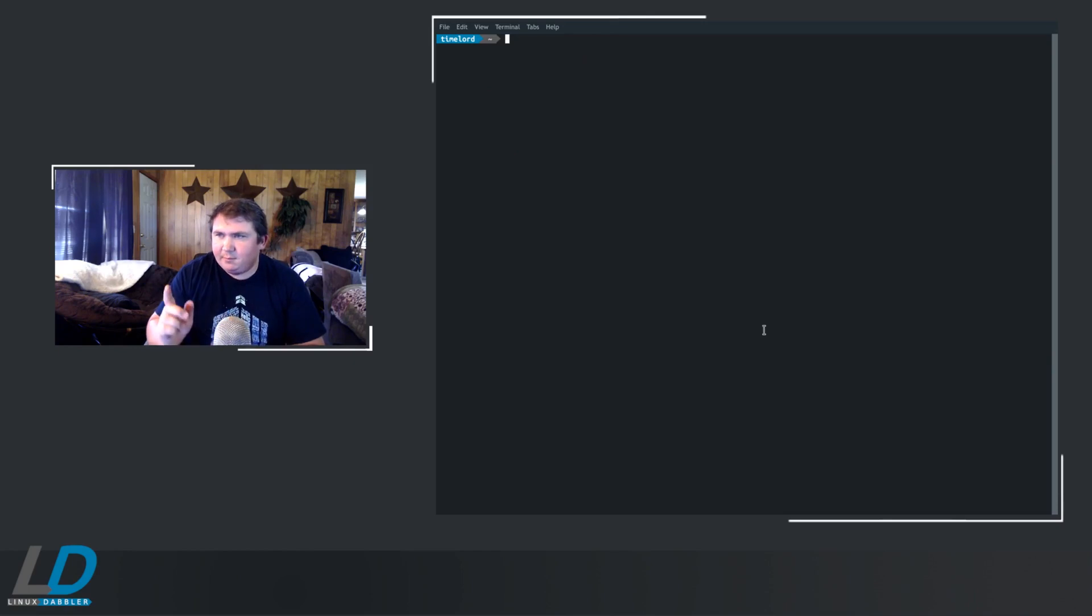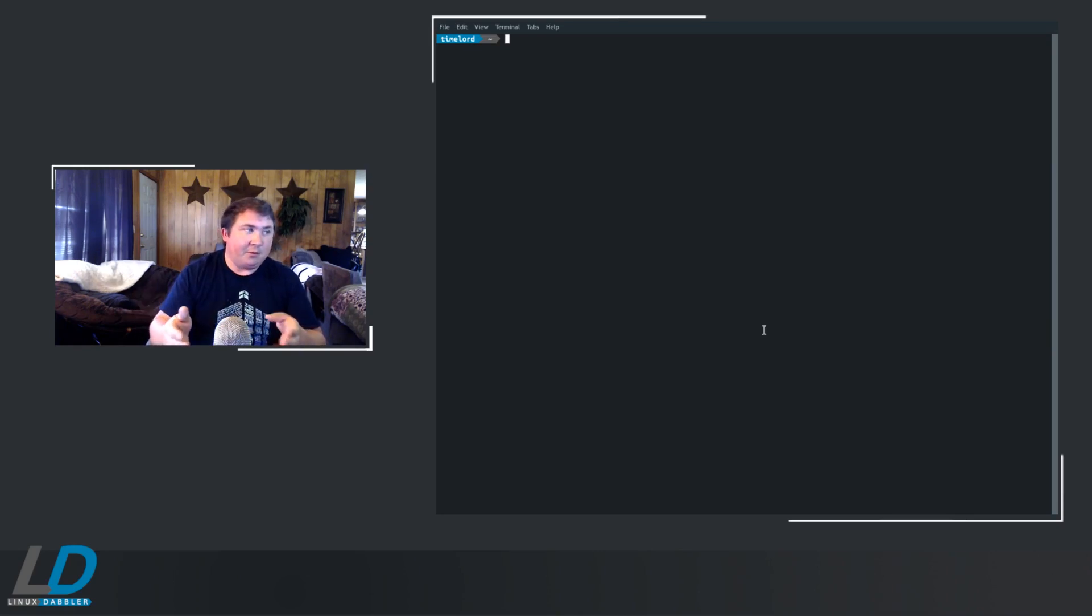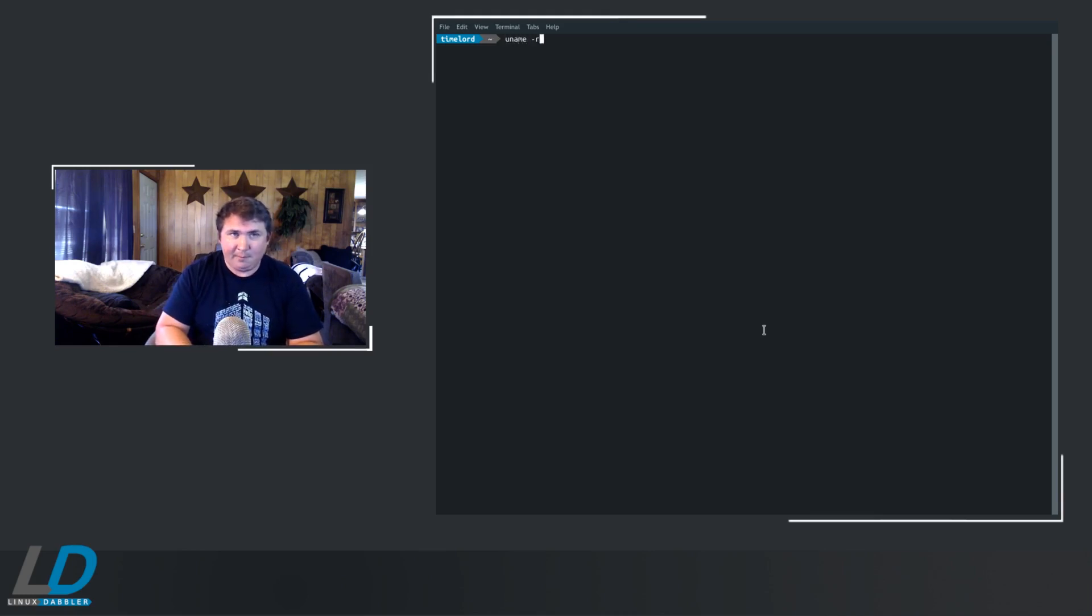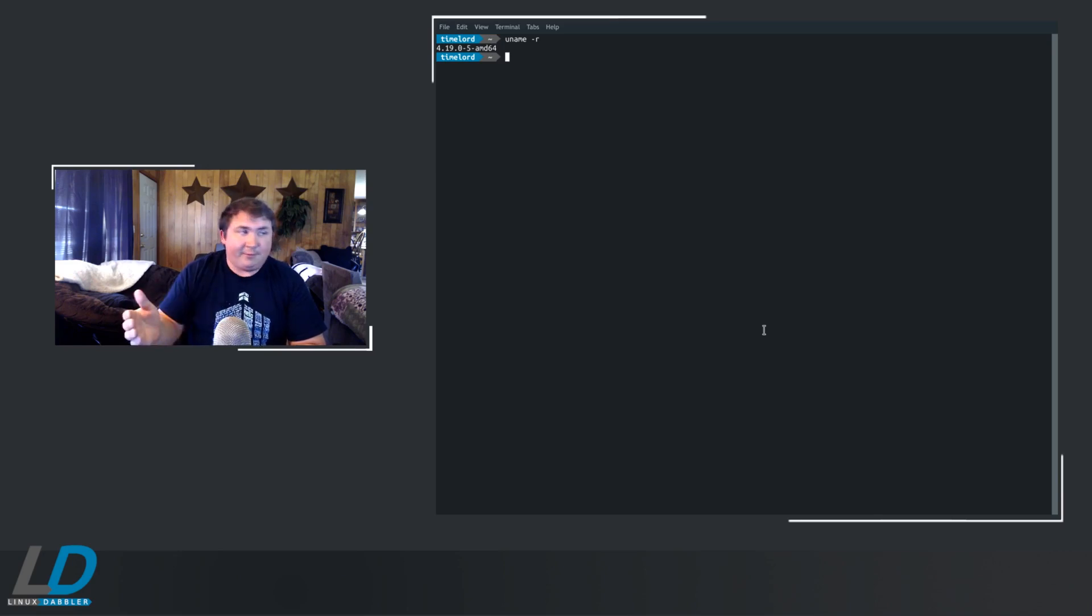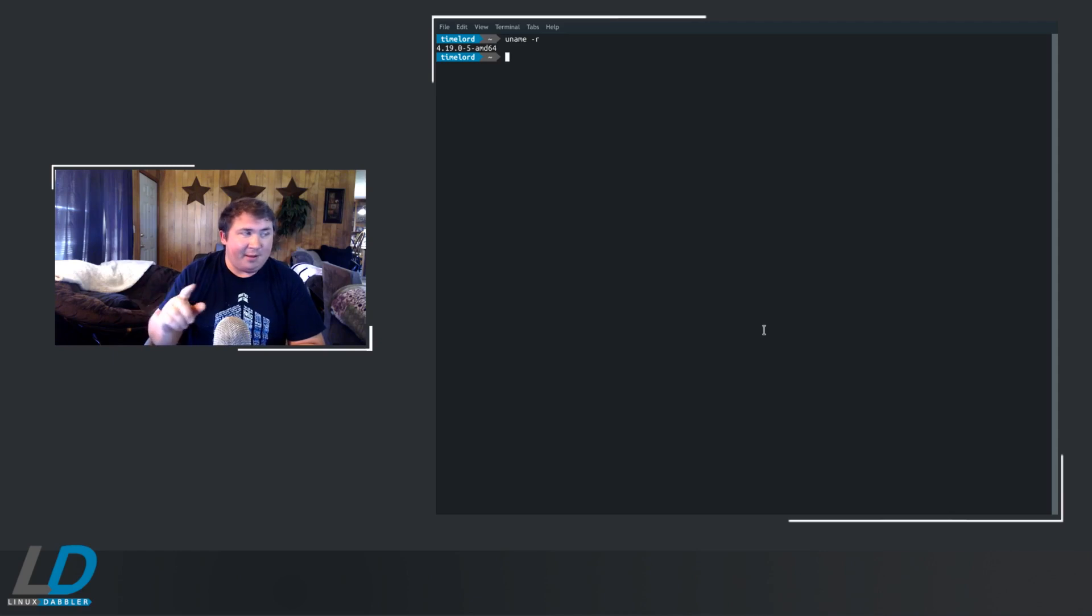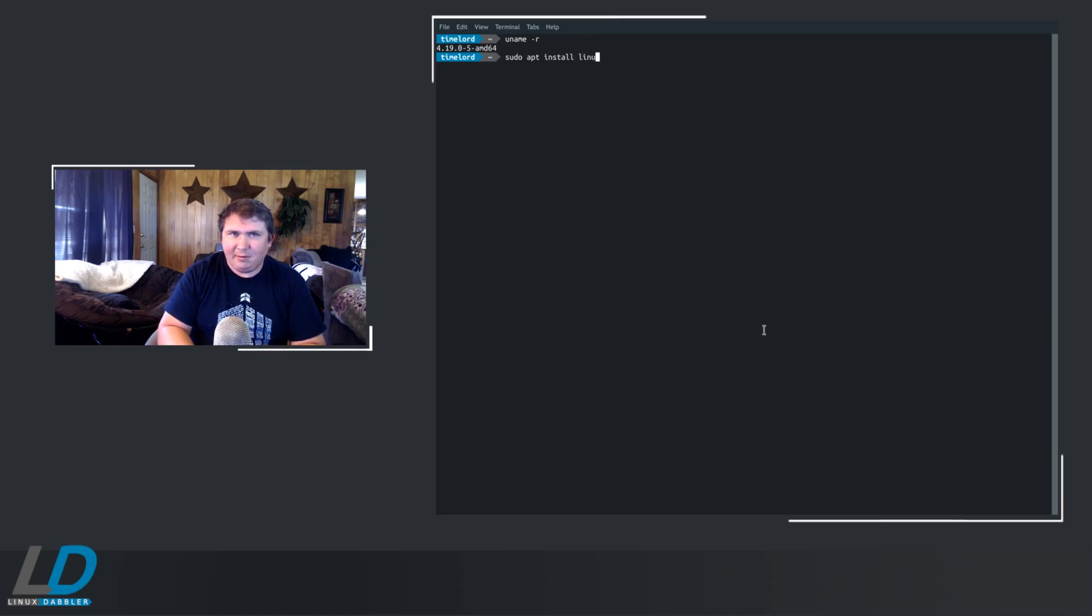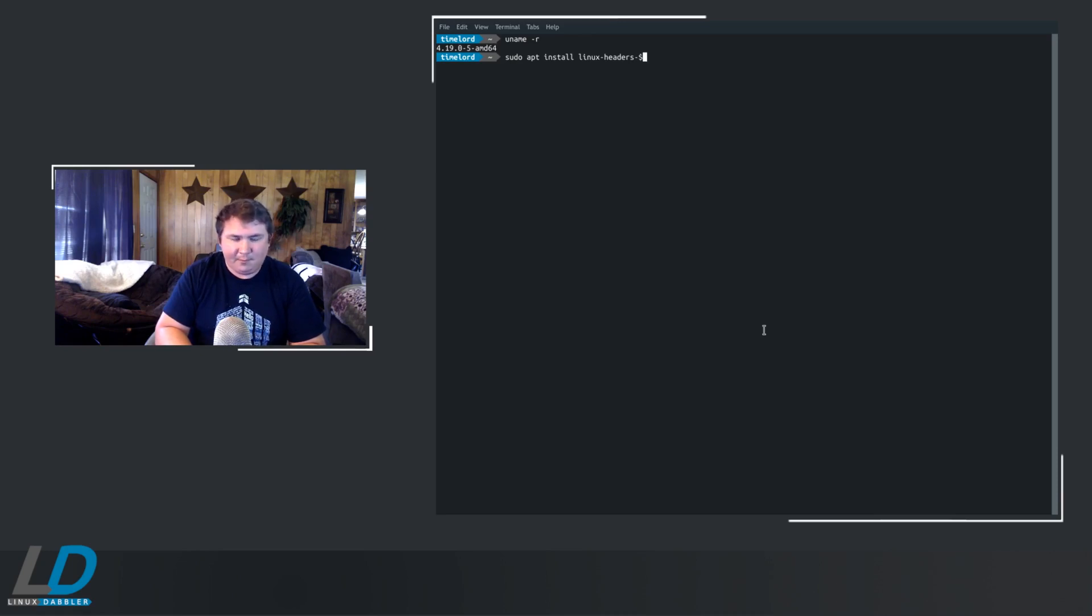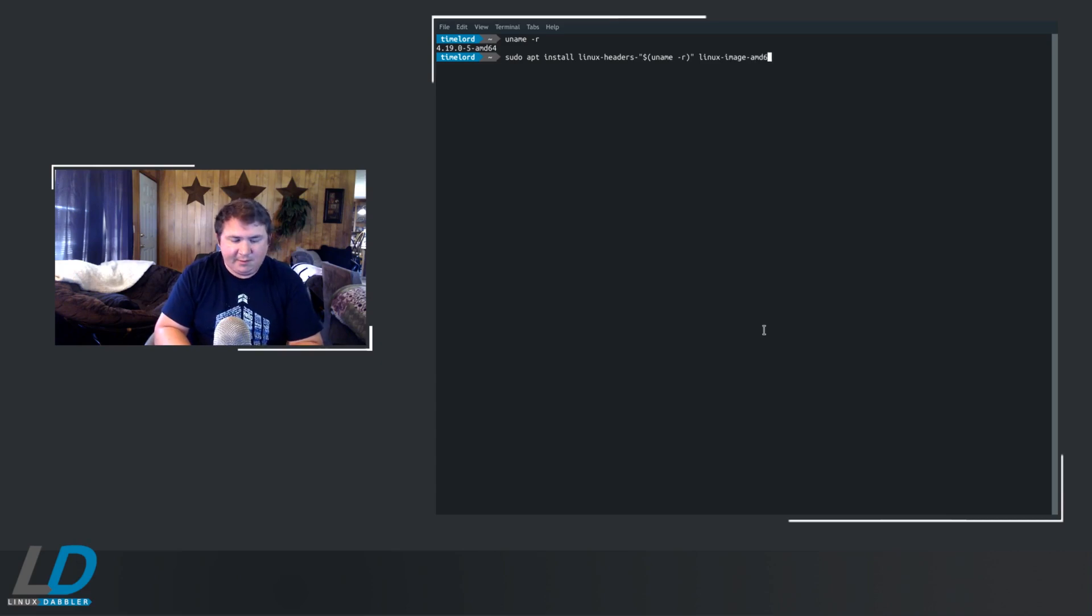So now, you just need to install the Linux headers and the Linux image AMD64. So I'm not sure what kernel version you're running. I'm running Debian Buster. So to make it easy for everybody involved, I actually automated this. It's over on my GitHub page. I'll show you that in just a minute. So what you're going to want to do is sudo apt install Linux headers, and you're going to do a variable. Actually, I'm going to do that in quotations. Uname dash r, close it and close it again, and Linux image AMD64.